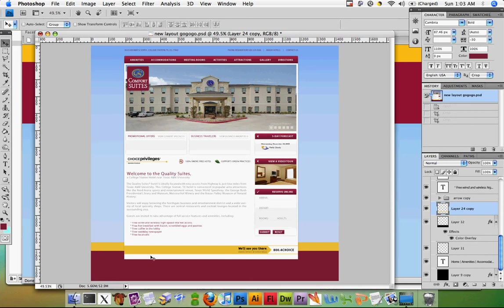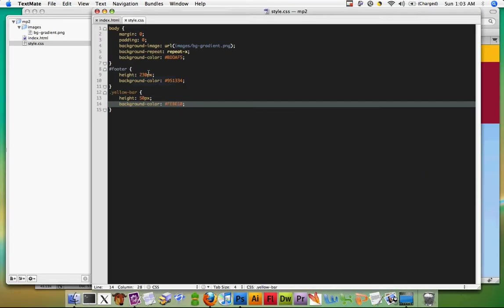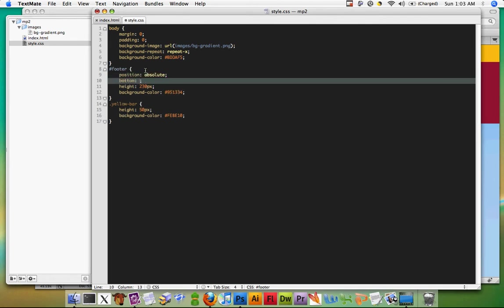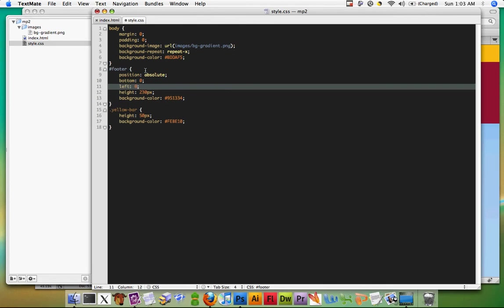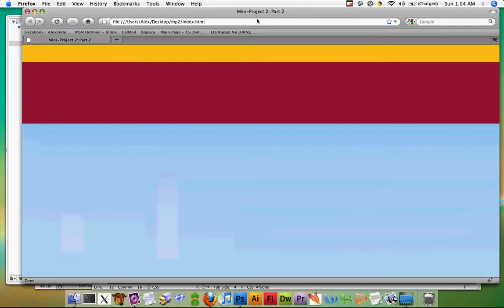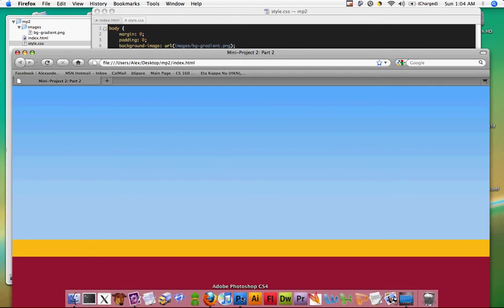Let me give you the correct solution. We'll set the position to absolute, bottom zero, left zero. Because it's position absolute this time we actually have to give it a width since it has no contents. Save that out, refresh it — and this is what we get. Let's leave that for now.